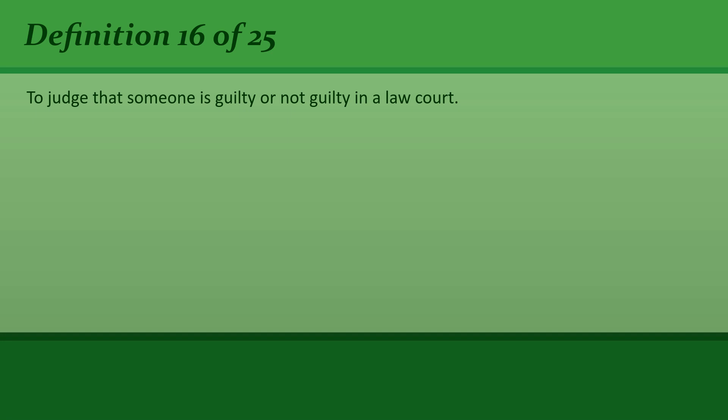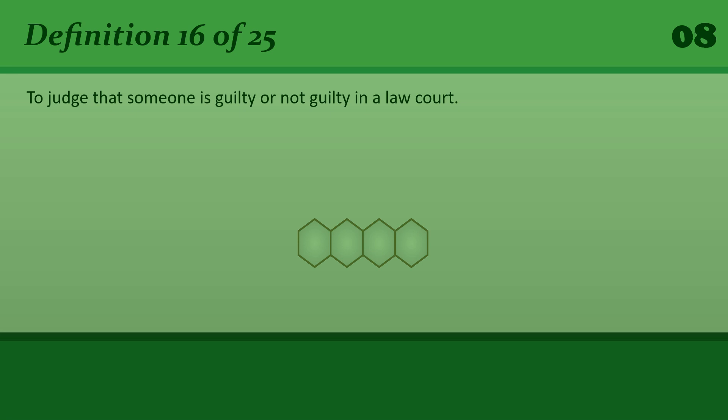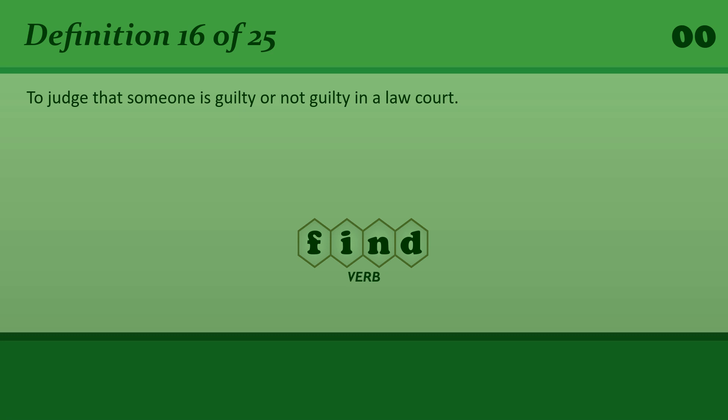To judge that someone is guilty or not guilty in a law court. Find. She was found guilty of murder.